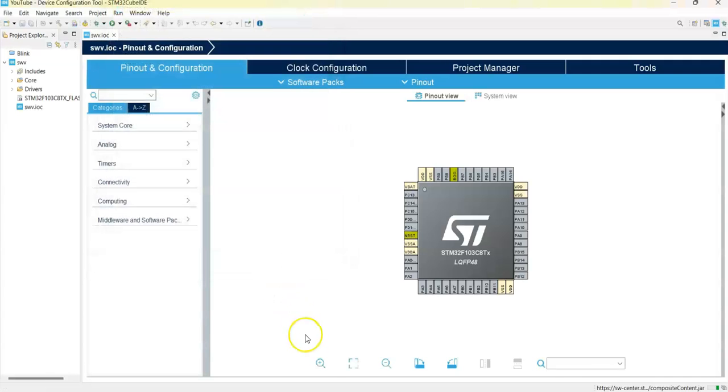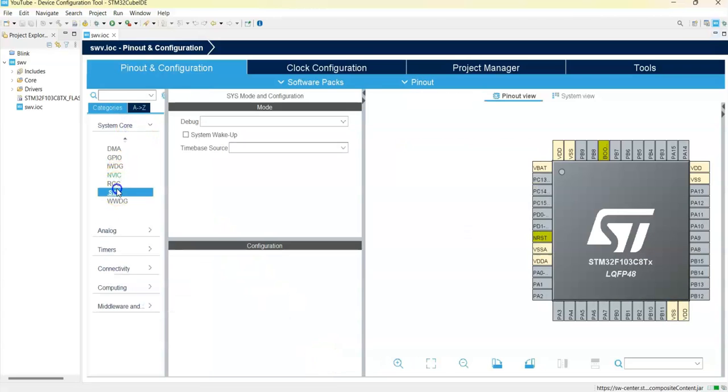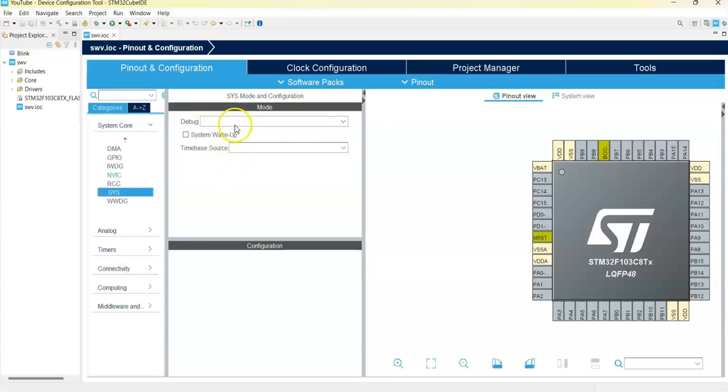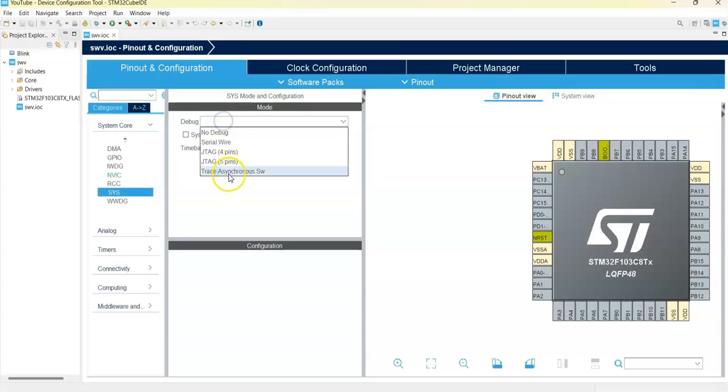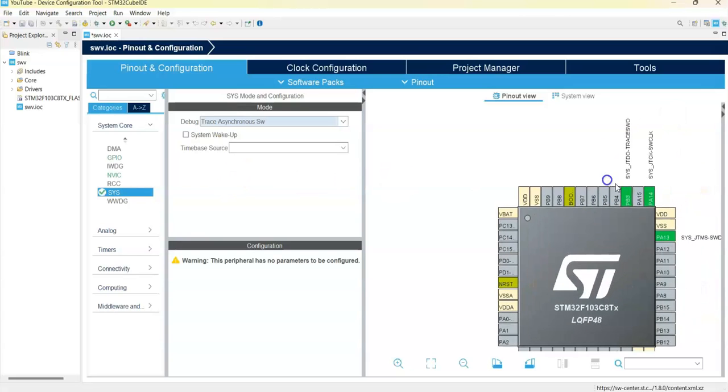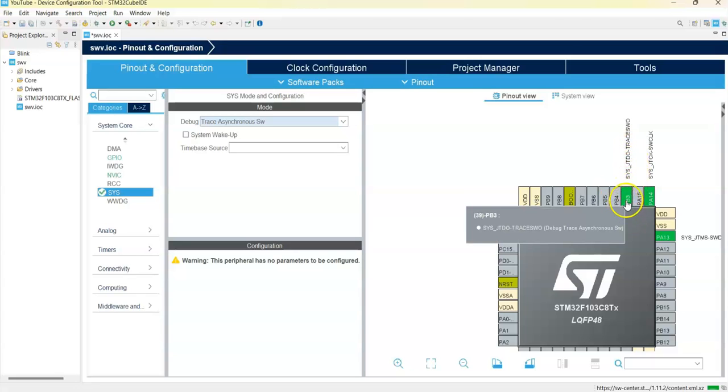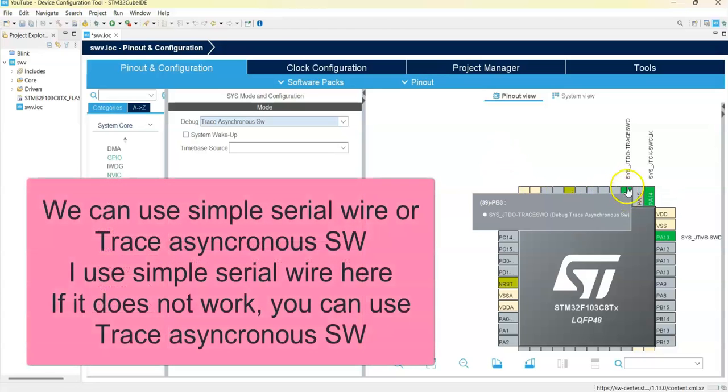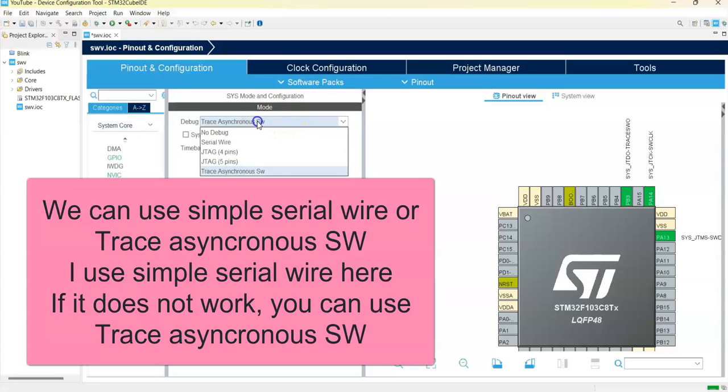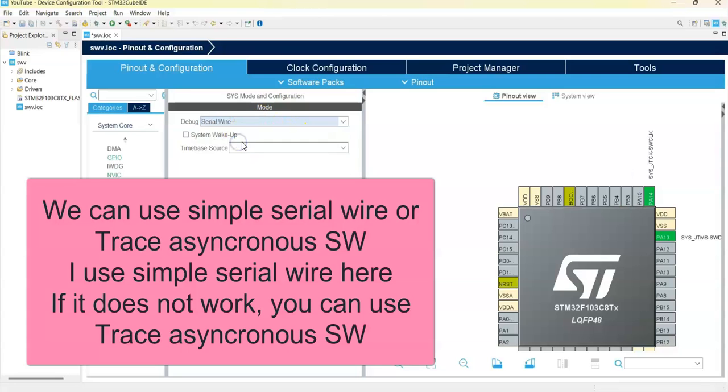Now we can zoom in. Click System Core, click SYS. For the debug, we select Trace Asynchronous SW. We can see the TDO pin is PB3, that's why I connected to this one. If you use a different board, whatever pin comes, connect the TDO pin to that pin. You can use this one or you can use Serial Wire; both work. If Serial Wire doesn't work, use the other one.